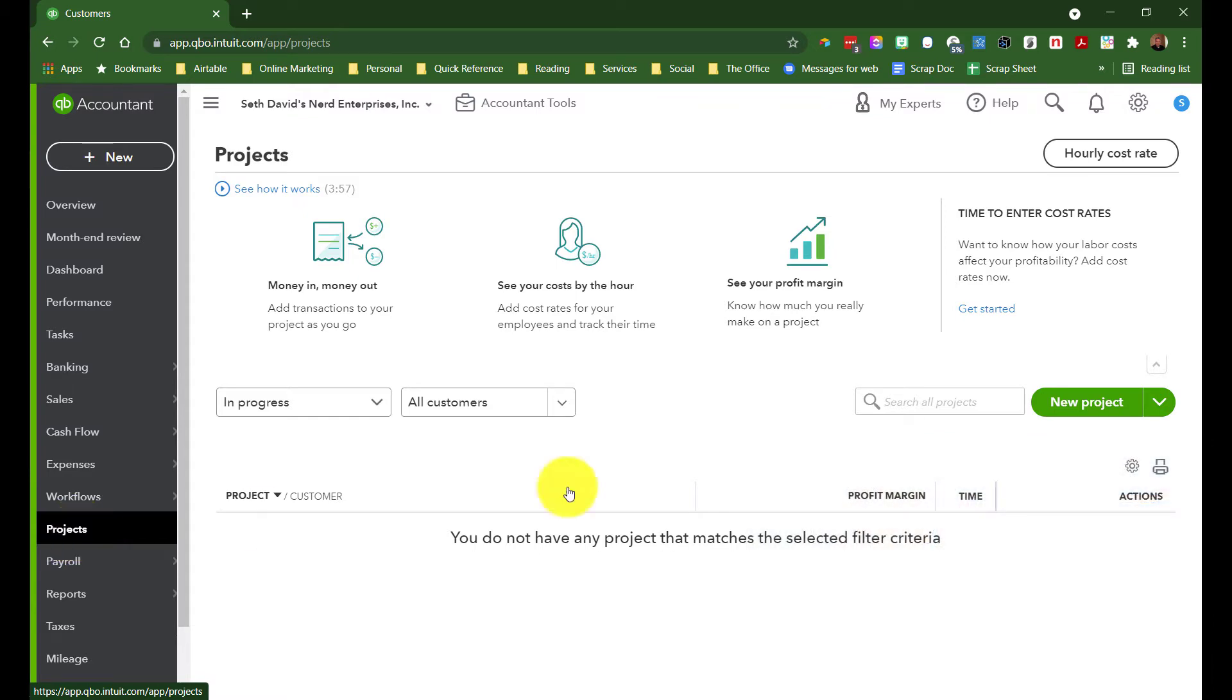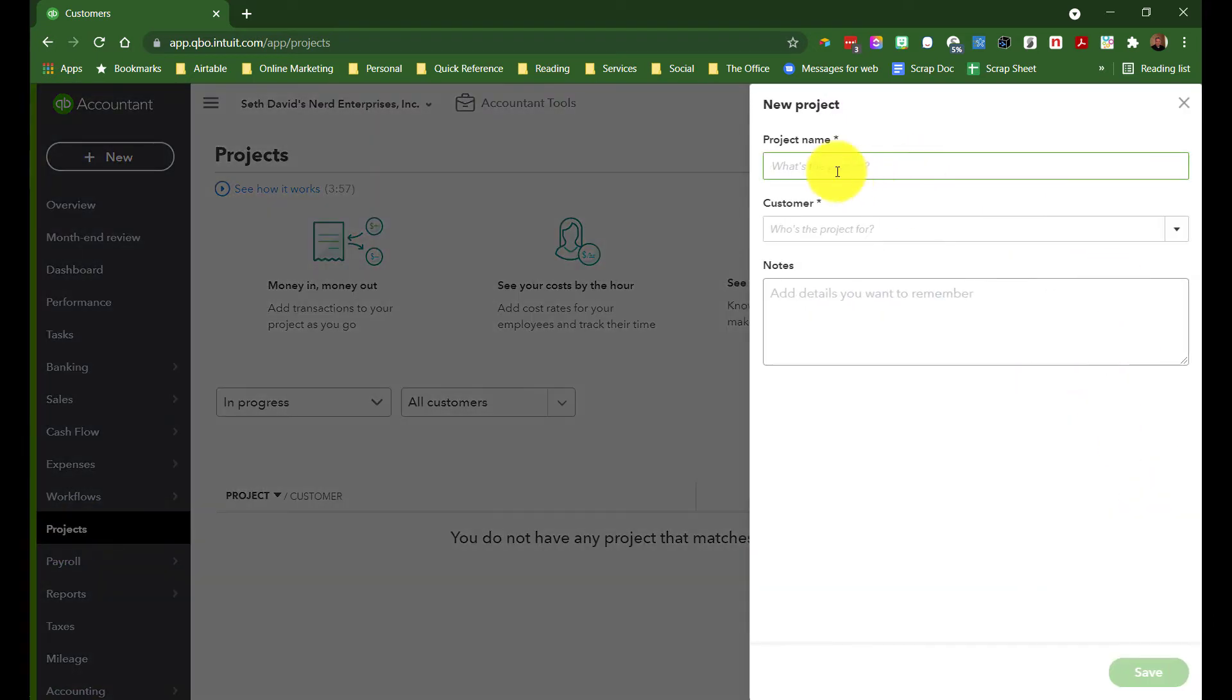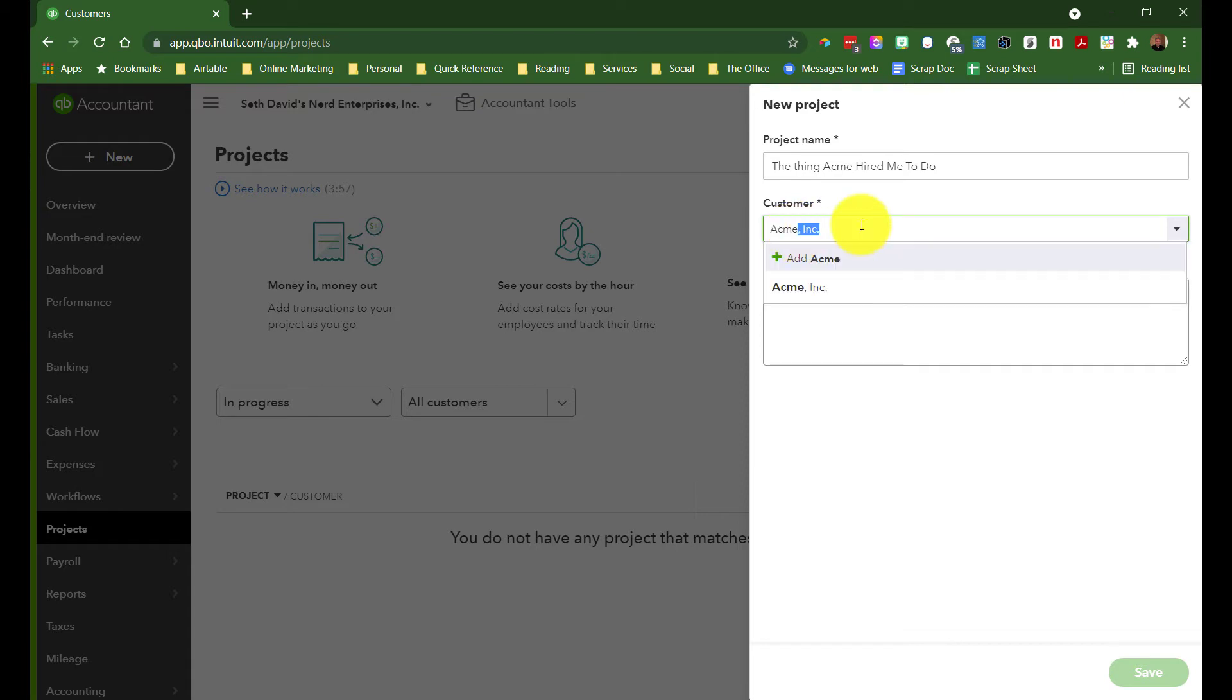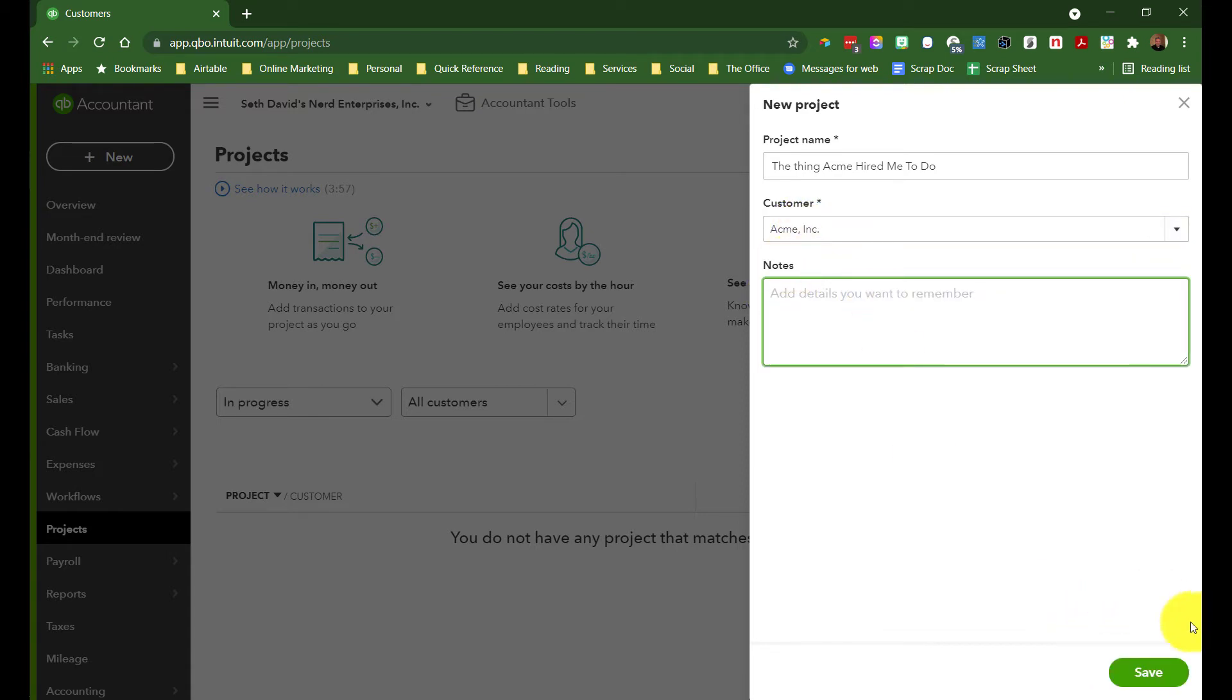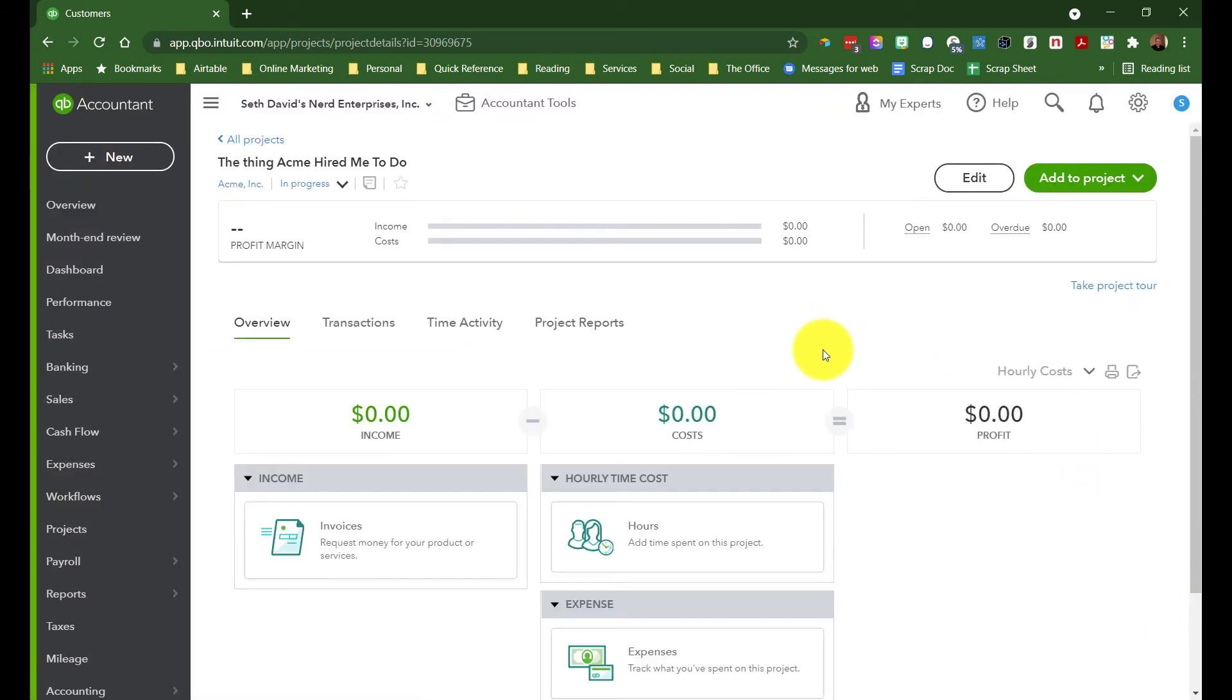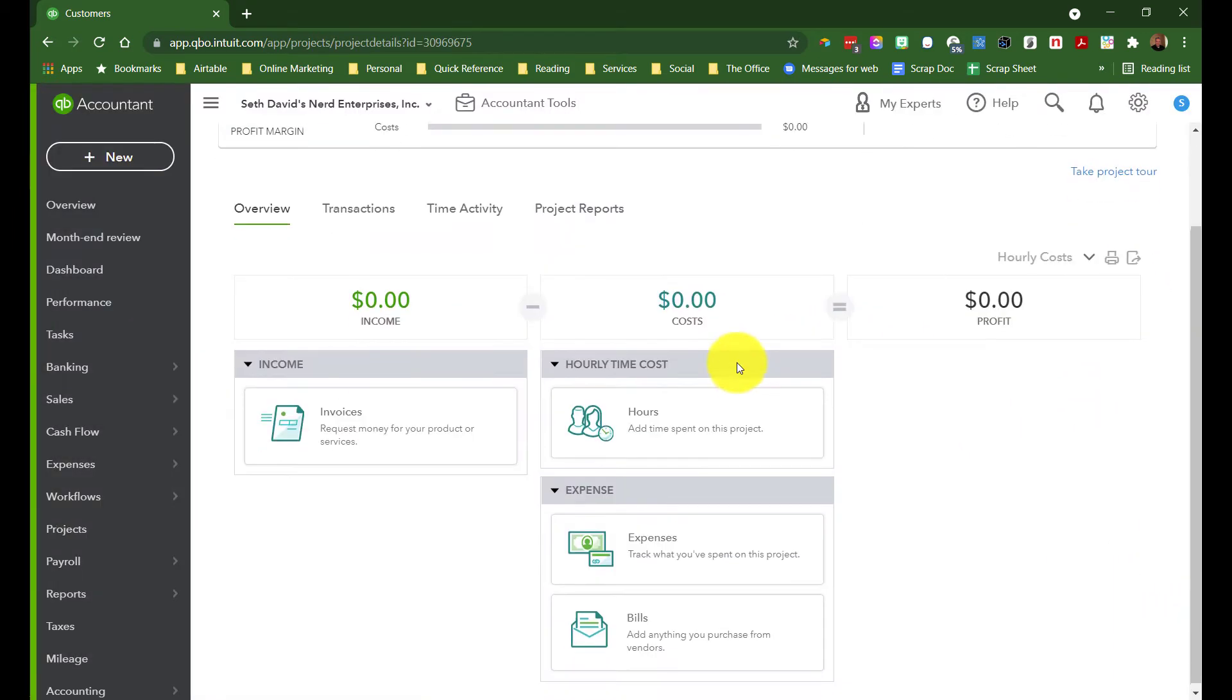So when we're in projects, we're going to click to create a new project. Of course, we'll name that project the thing Acme hired me to do. And here's where we tell it which customer that's for. And there's Acme Incorporated. And of course, you can make some notes explaining what the project's about and hit save.